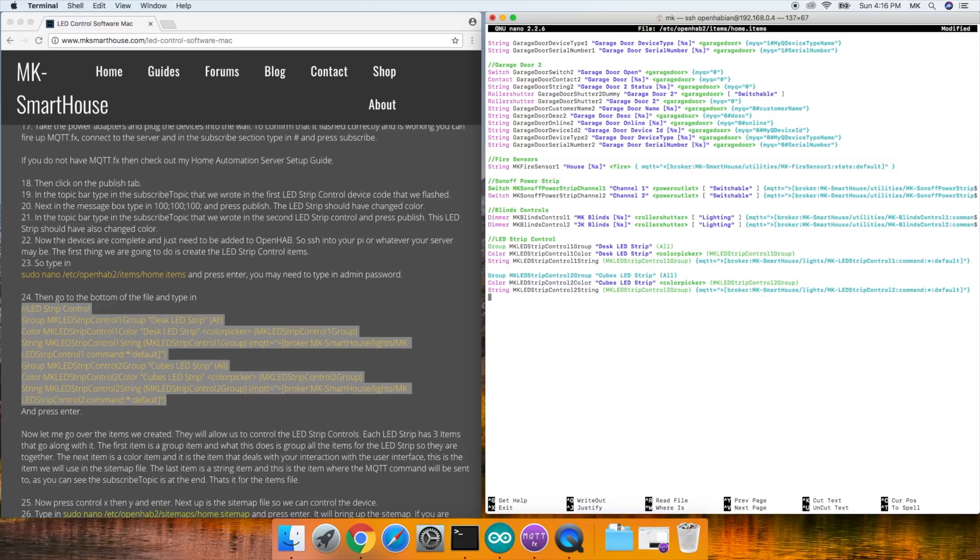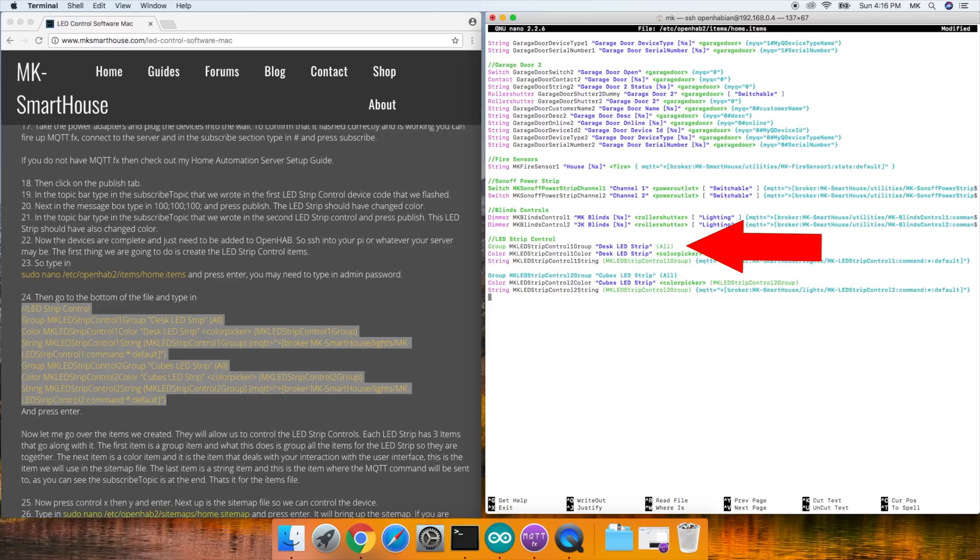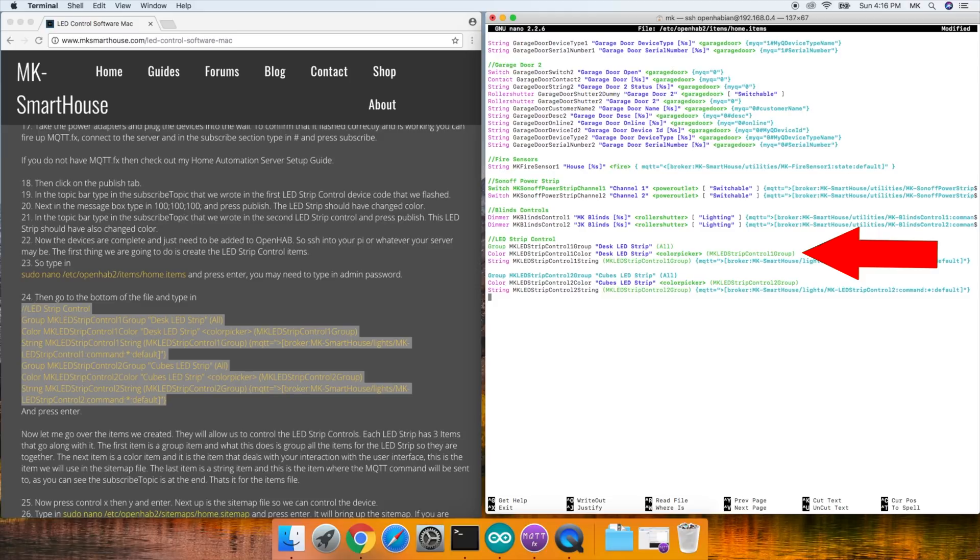They will allow us to control the LED strips. Each LED strip has three items that go along with it. The first item is a group item and what this does is group all of the items for the LED strip so they are together. The next item is a color item and it's the item that deals with your interaction with the user interface. This is the item we will be using in the sitemap file.